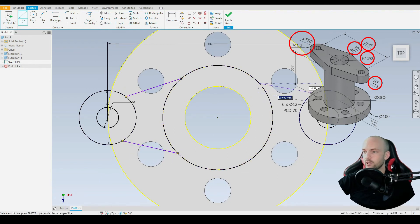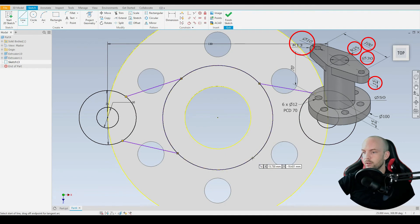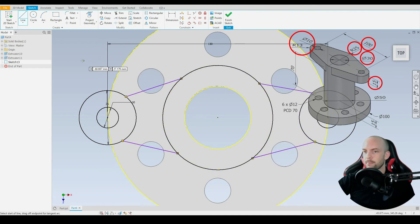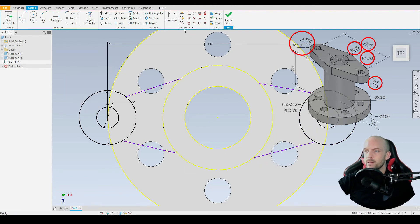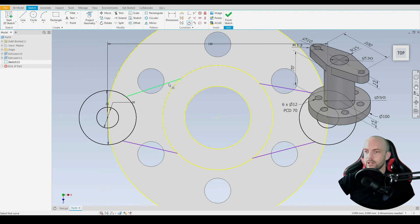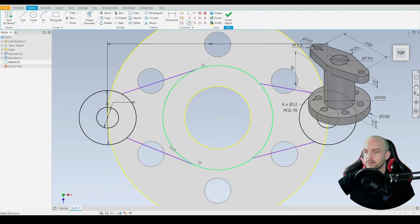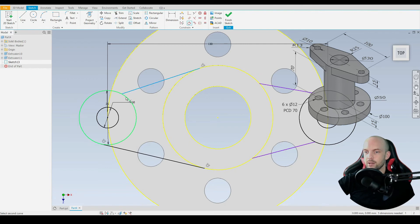Which we will go on to use the tangential constraint afterwards to put them in the correct position. We'll select the tangential constraint, constrain this line to this circle, like so, and then to this smaller circle as well.